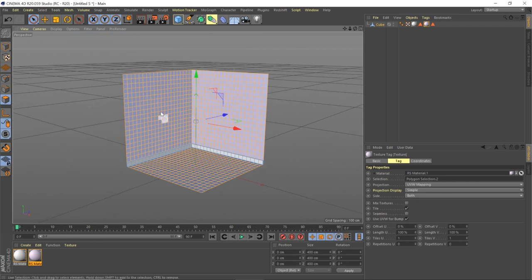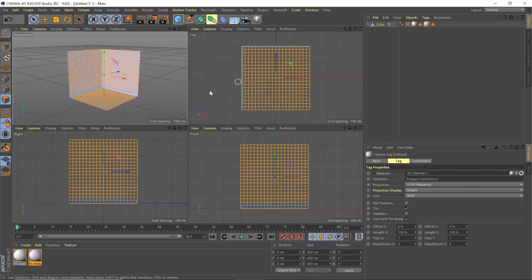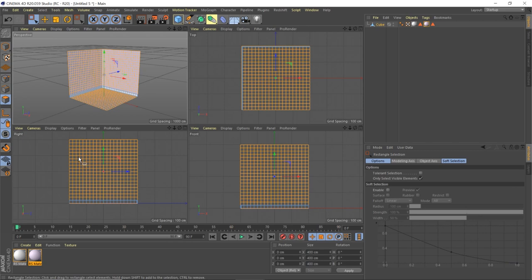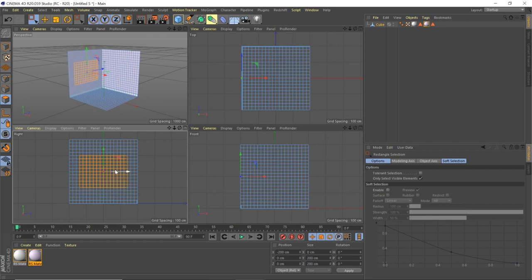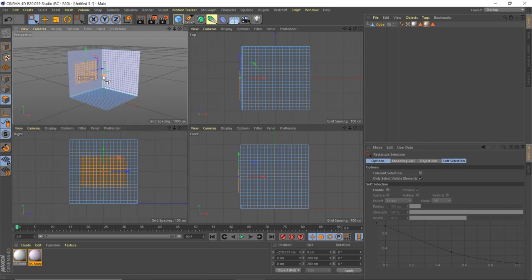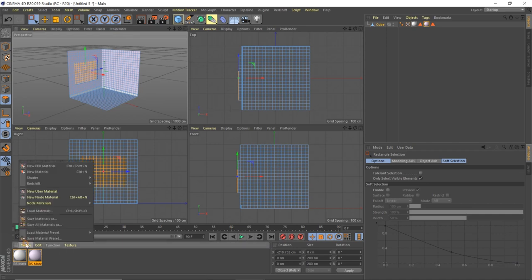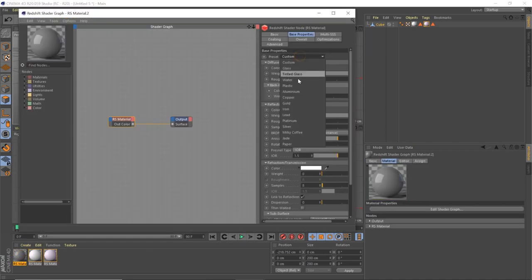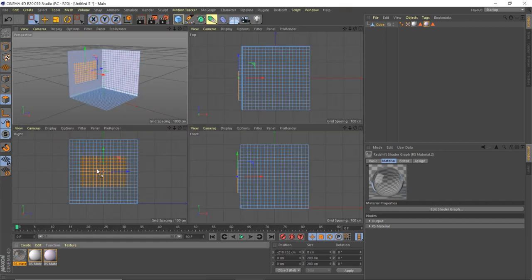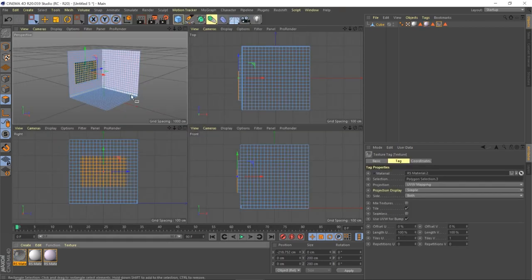Now let's make our window. Middle-mouse-click to see the side view, grab the rectangle selection, and select the window area. Hold Ctrl and bring it back just a little, then again — there we go. Create a Redshift material, choose the glass preset, and drag that onto the window. Perfect.